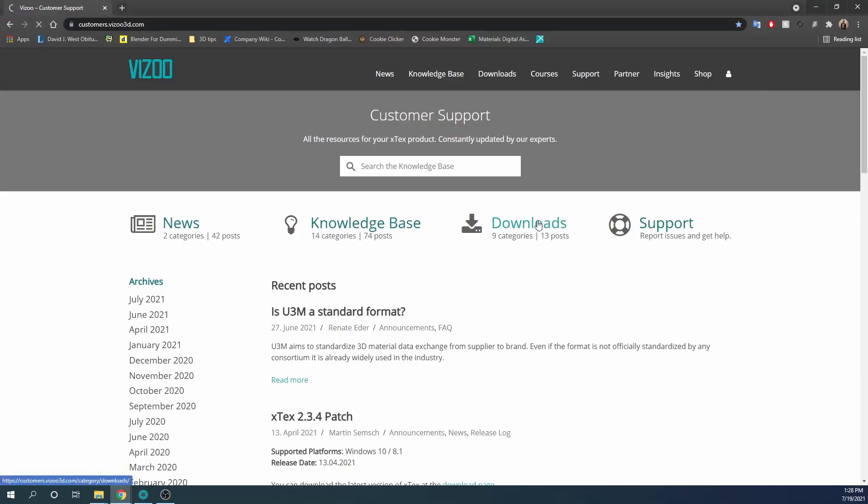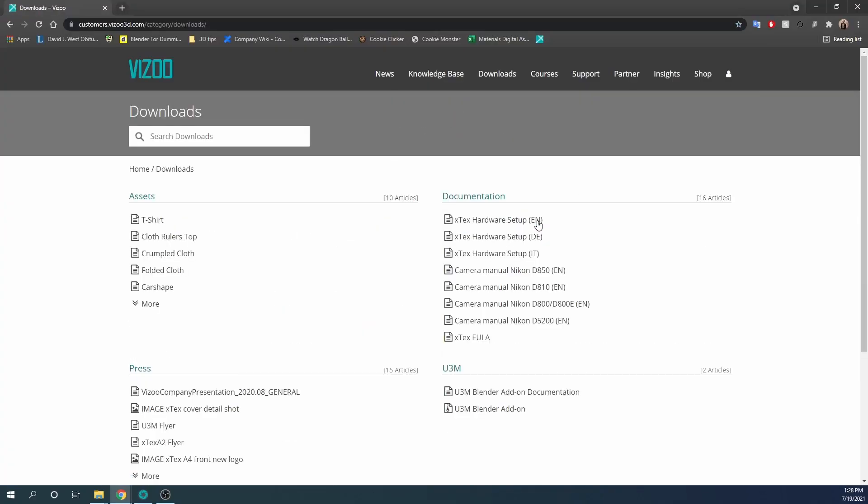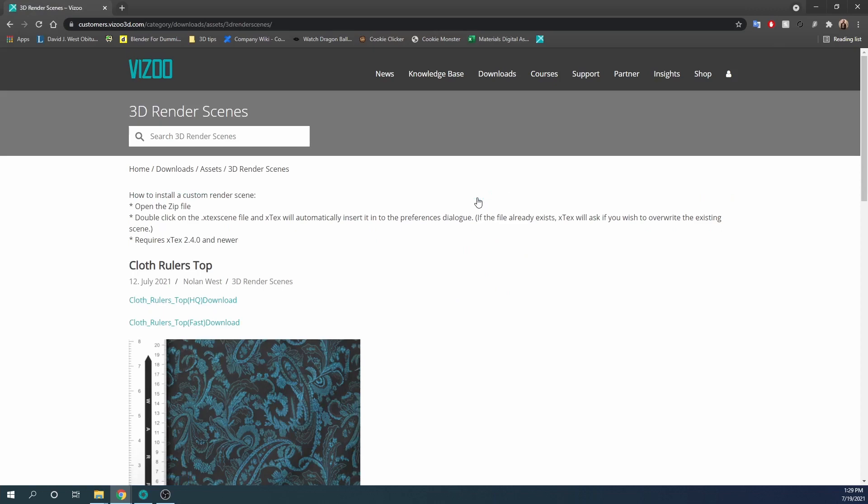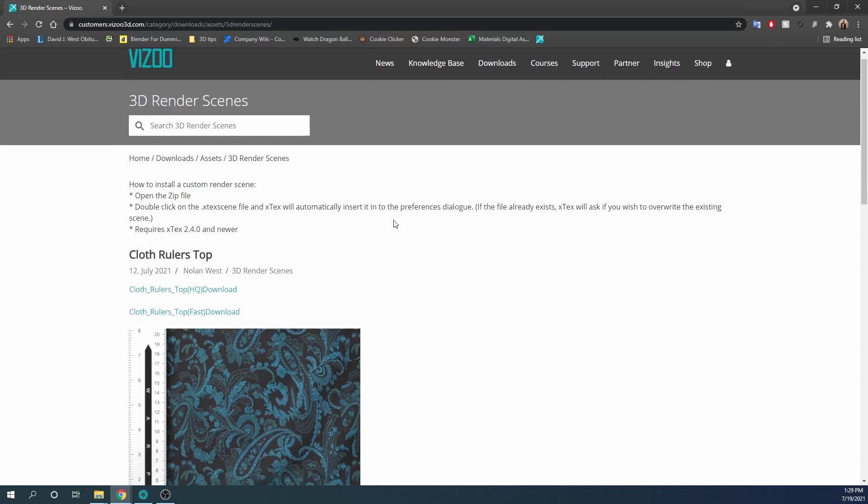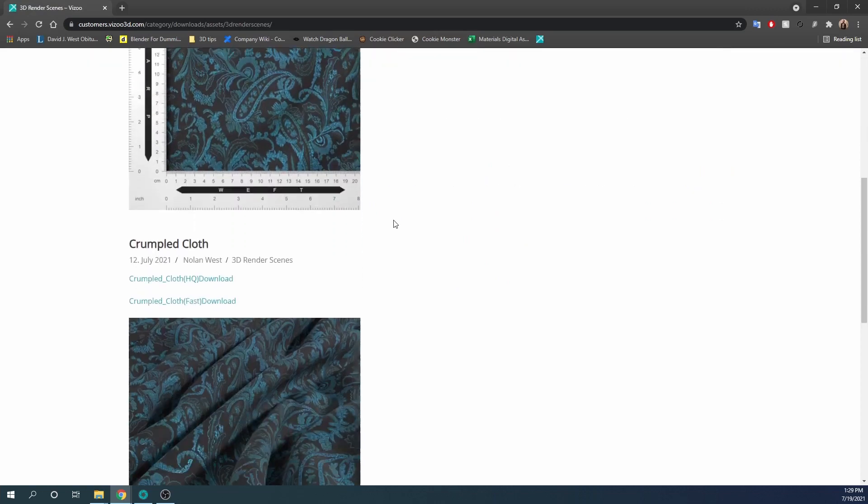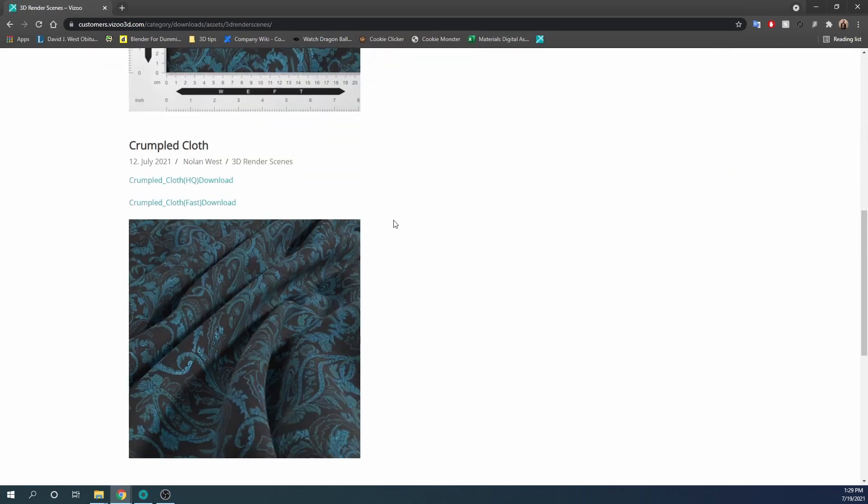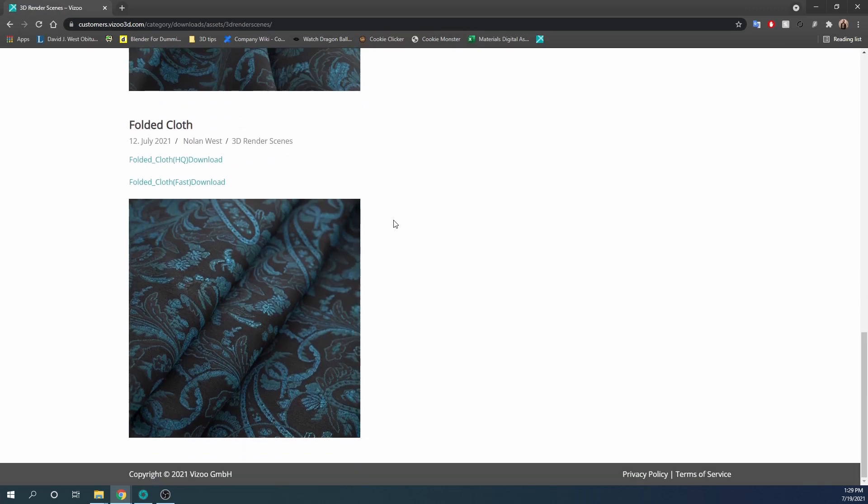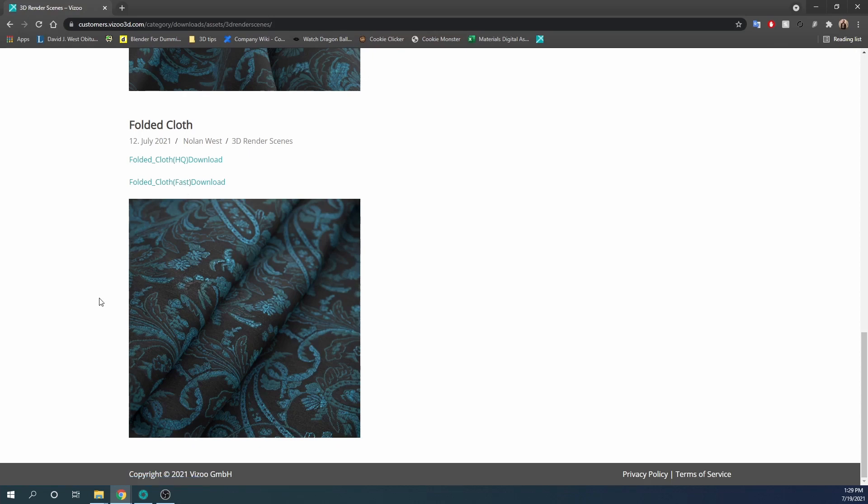If you open the Visoo customer portal, you will see additional scenes can be found in the Downloads section. All scenes are provided in a lower quality version for fast results and a high quality version for the most realistic results. The scene names are marked as Fast or HQ. Please be aware that the high quality versions may take a long time to render depending on your computer specifications.